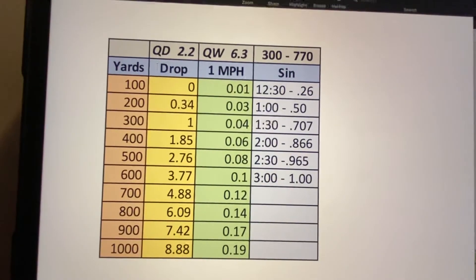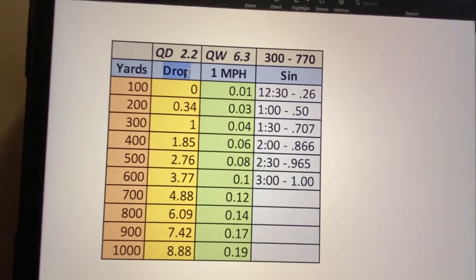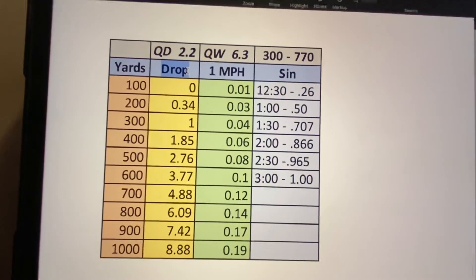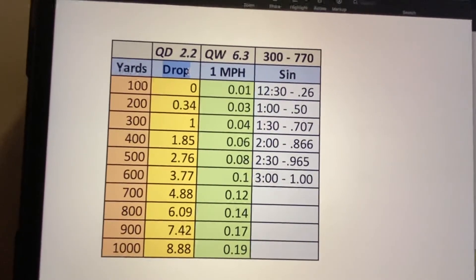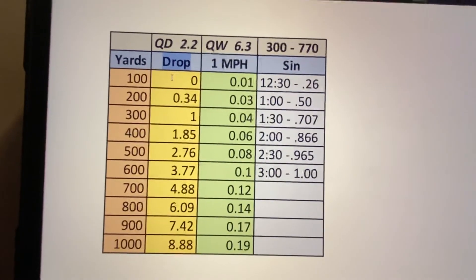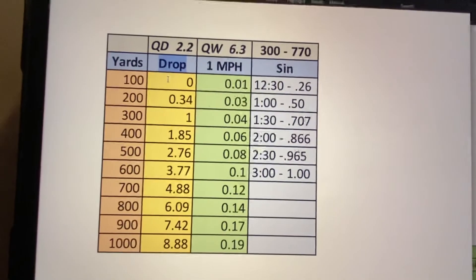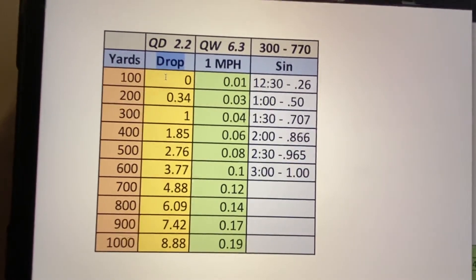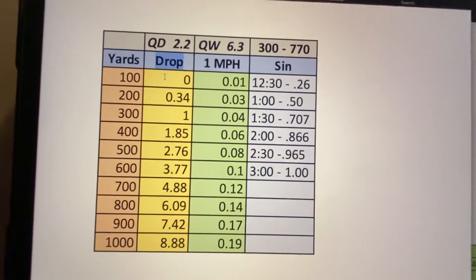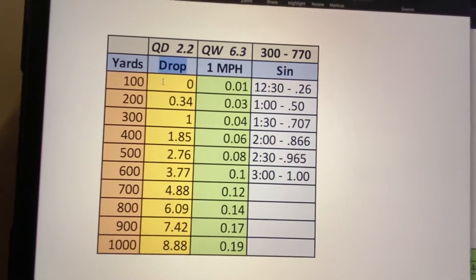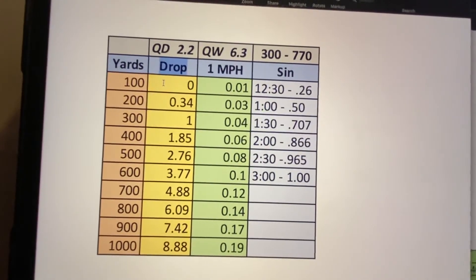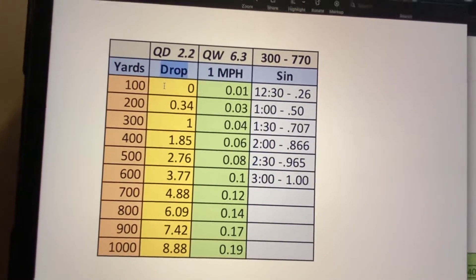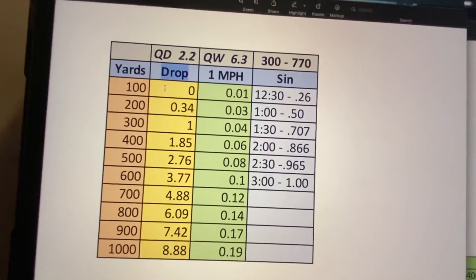So our drop is going to be our trued data. So the way that we get this and we have to make sure that we do this correctly or else essentially you just have numbers on here that aren't correct. So we're going to either develop a load. If you're using factory ammunition, whatever it is, it needs to be consistent.